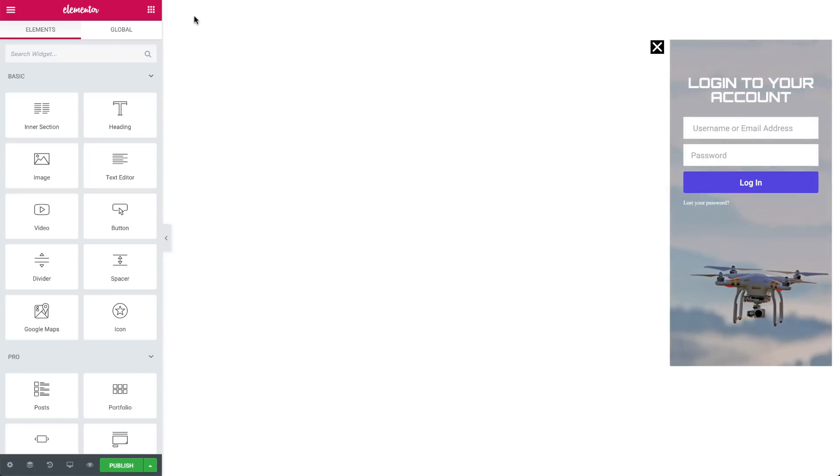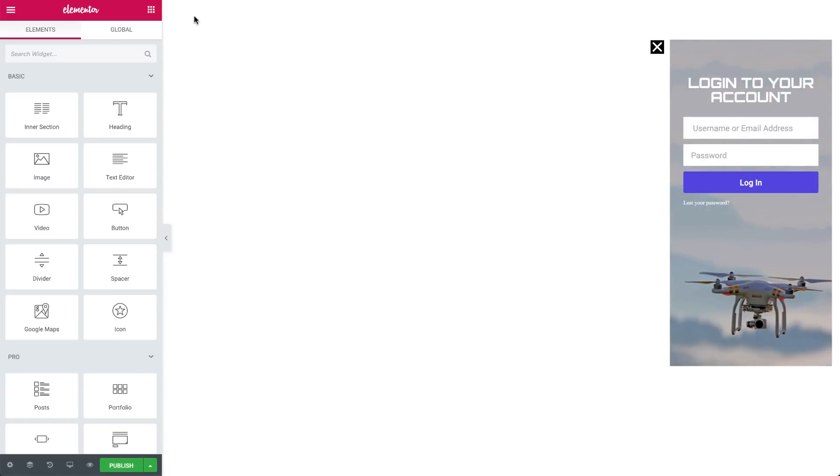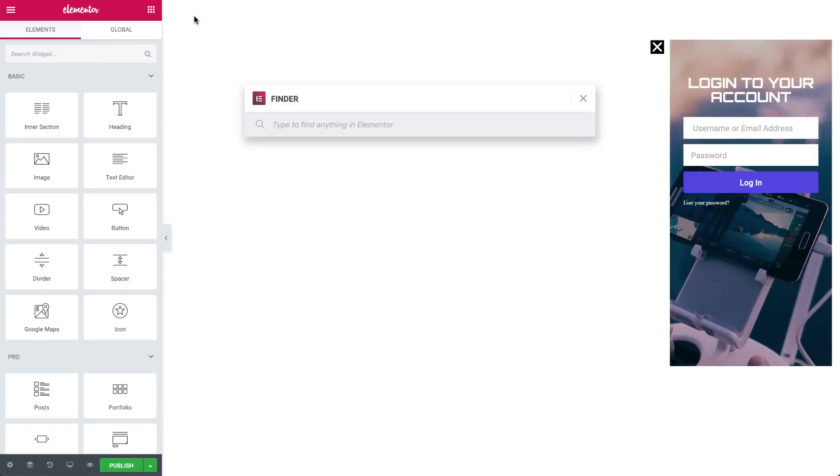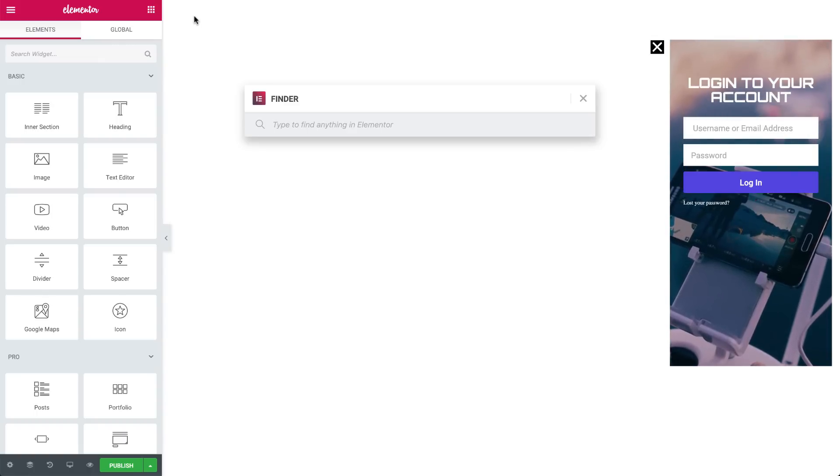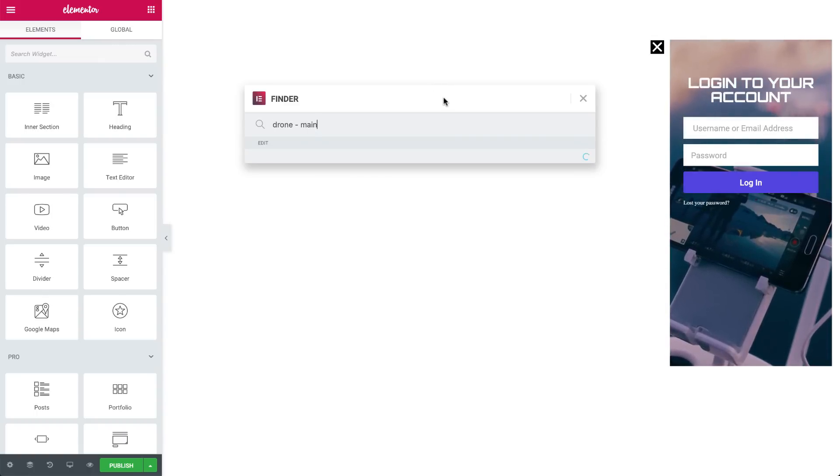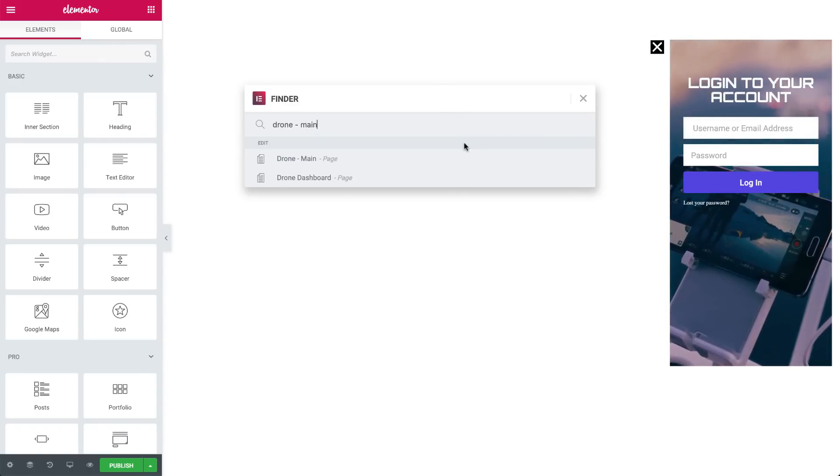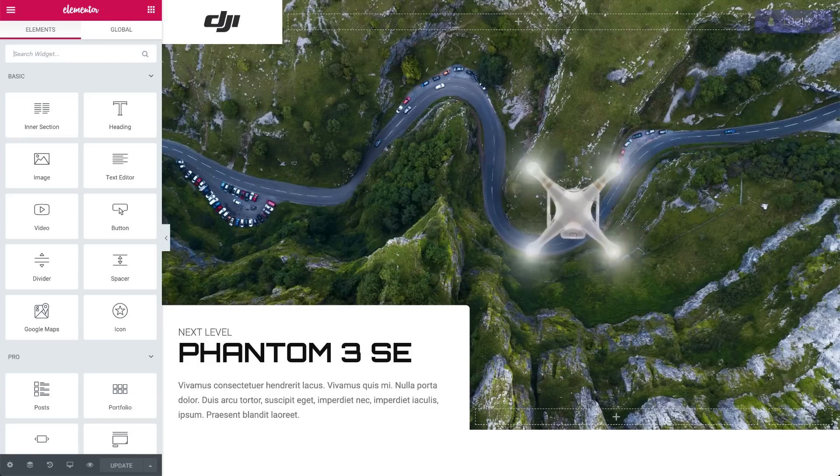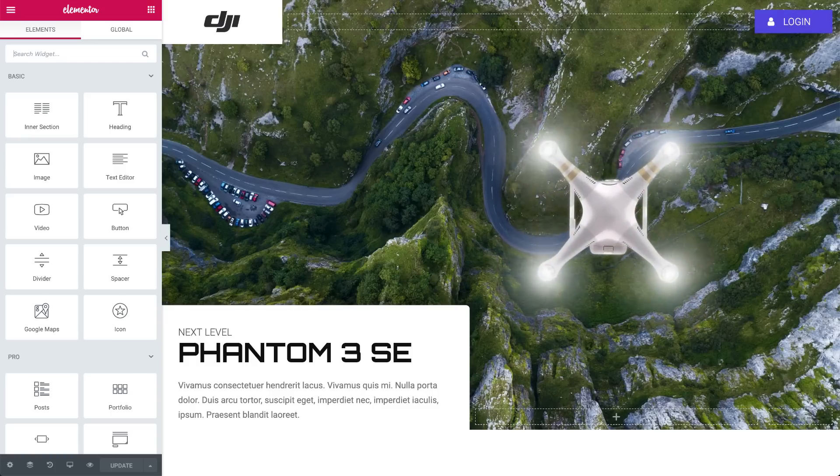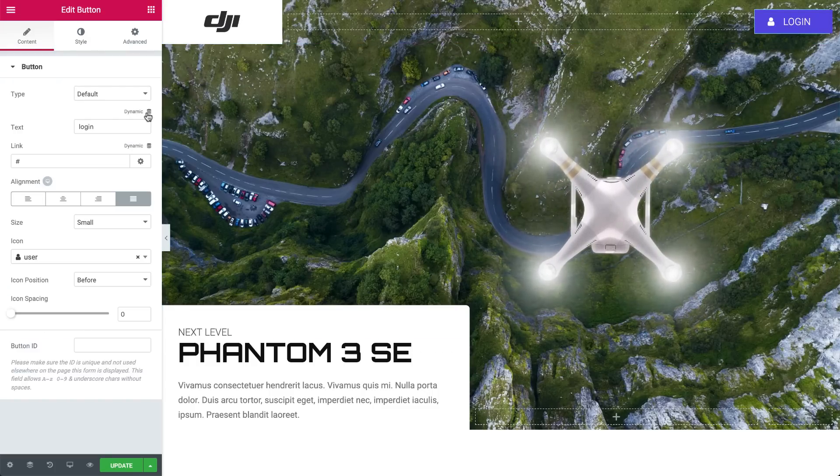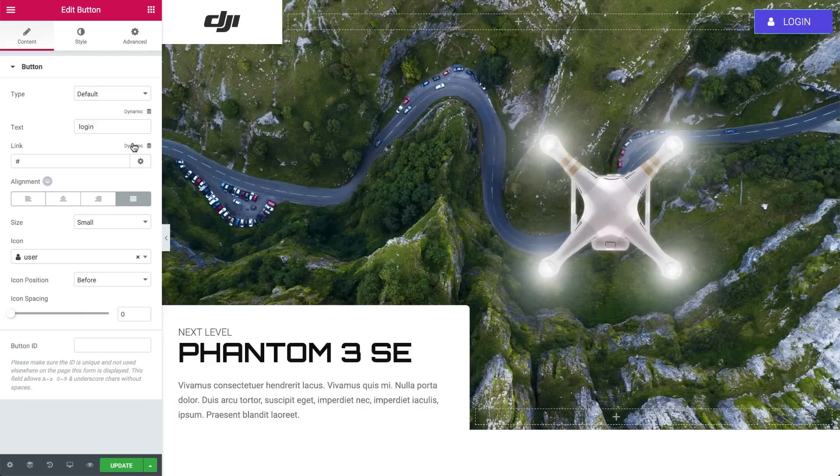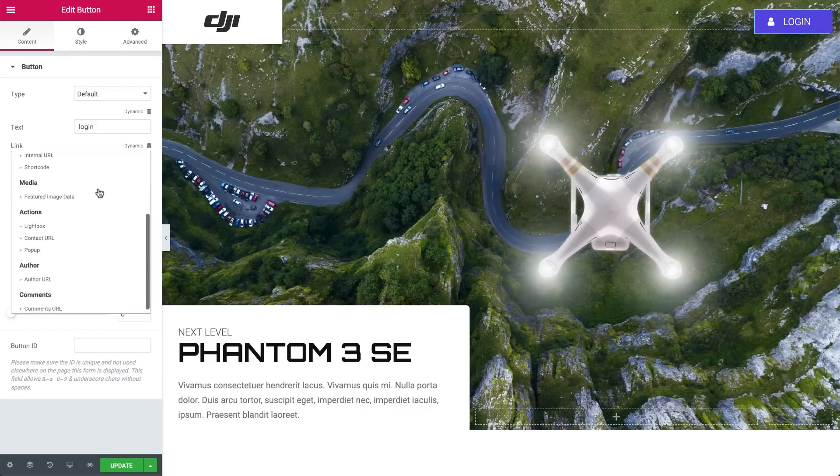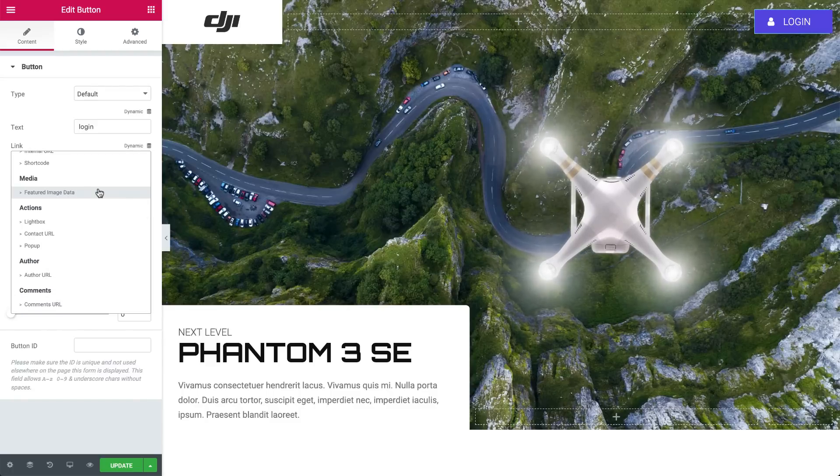Next, let's go over to the main page to set the popup to open and close when pressing the Login button. Click Command-E to open the Finder and search for the page and select it. Here, we want to set the Login button to toggle the popup. So, in the button widget settings, go to Link, Dynamic, and under Actions, choose Popup.